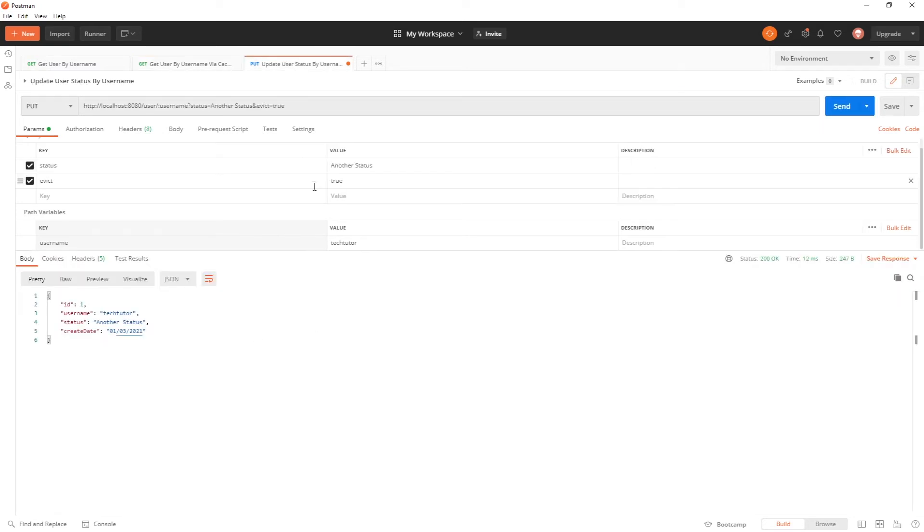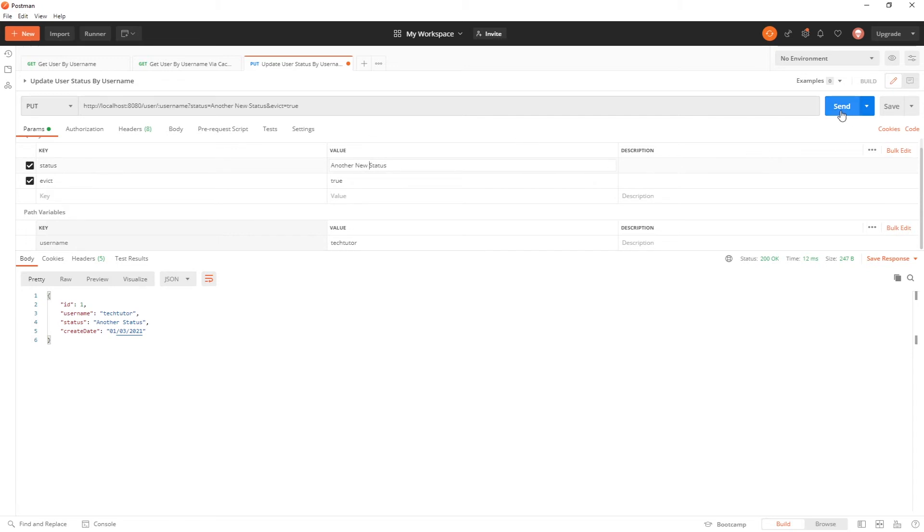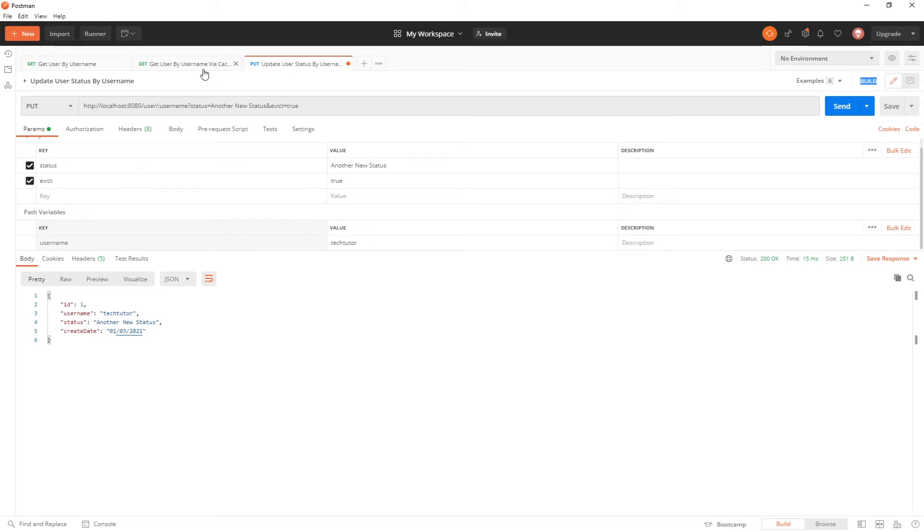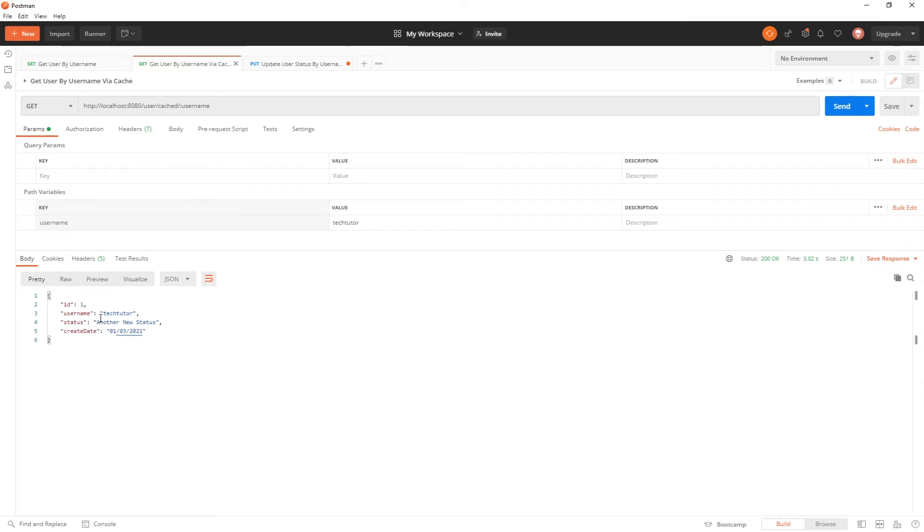And just real quick, we'll do it one more time. We'll do one more new change just to confirm that we didn't time out our cache. So another new status, you'll see that the cache was evicted. And now I pulled up that another new status. Again, like I said, it's cached.